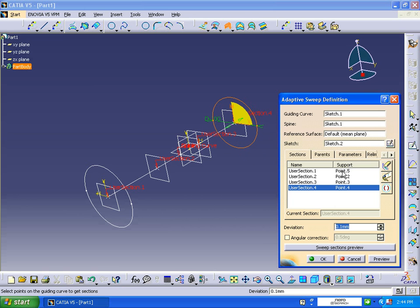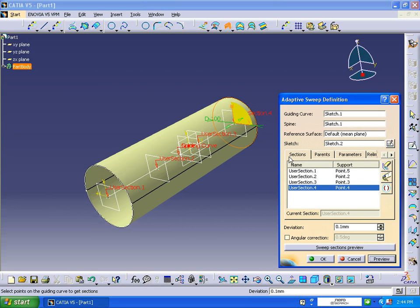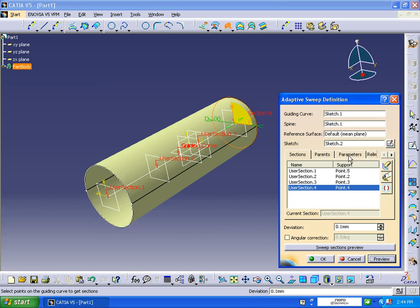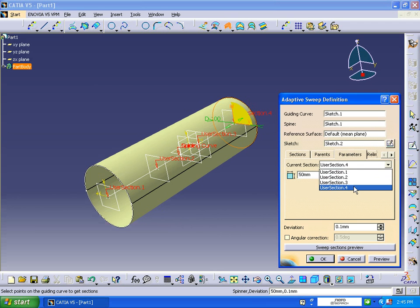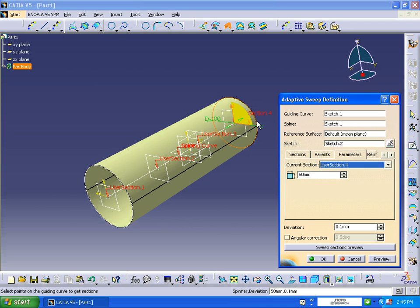Now if you want to change the values at the points level, you can change the values by clicking on user section 4. This will be user section 4. It will be 100, and it will be changing the value.